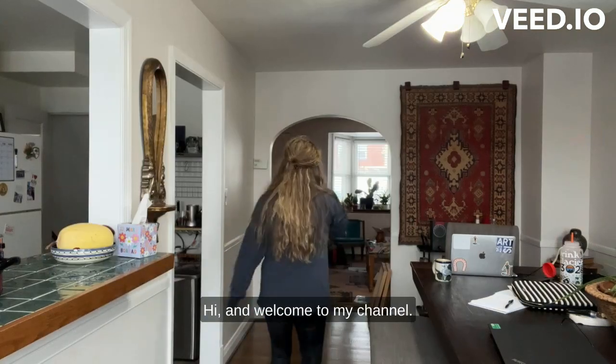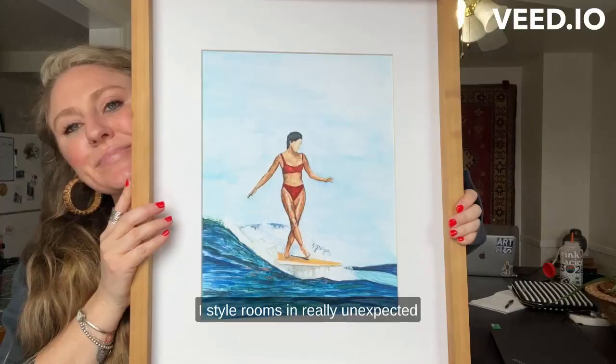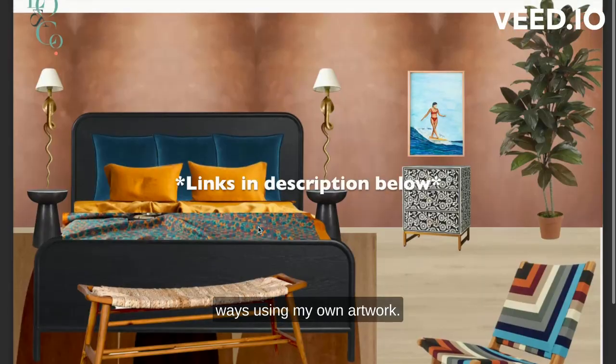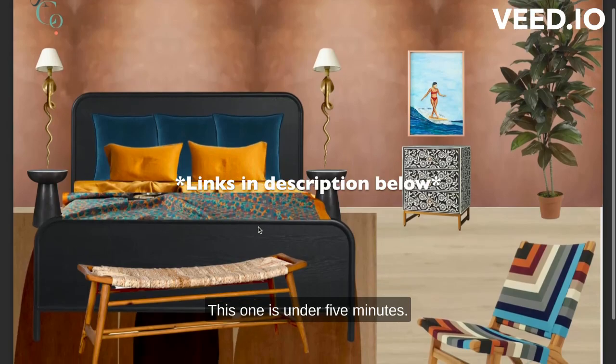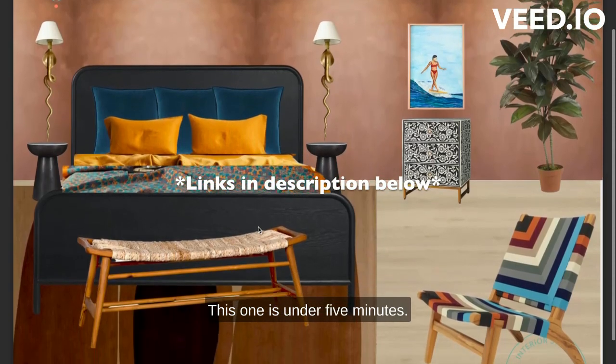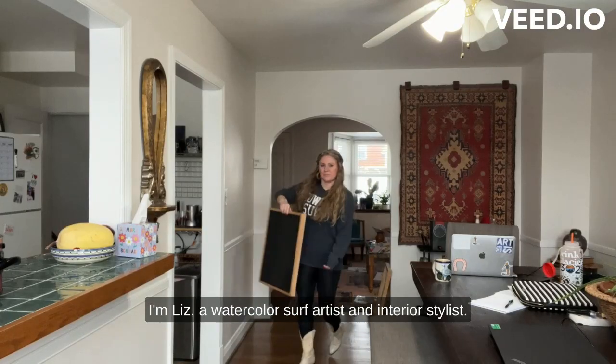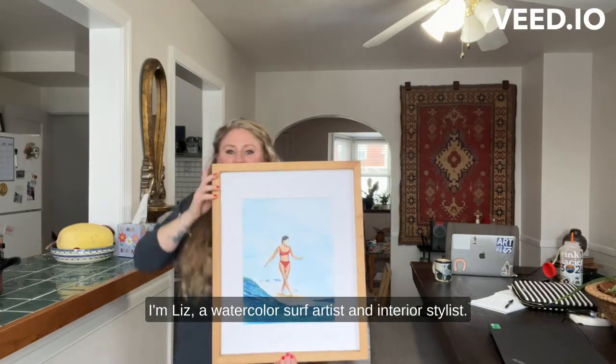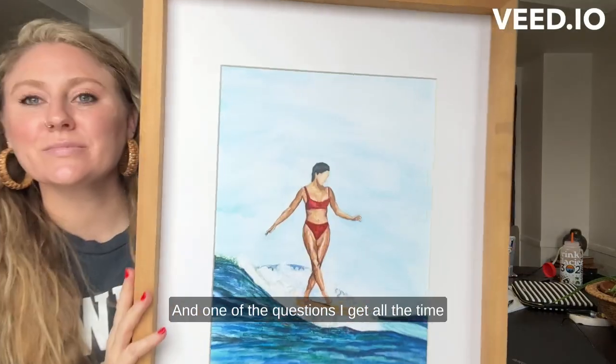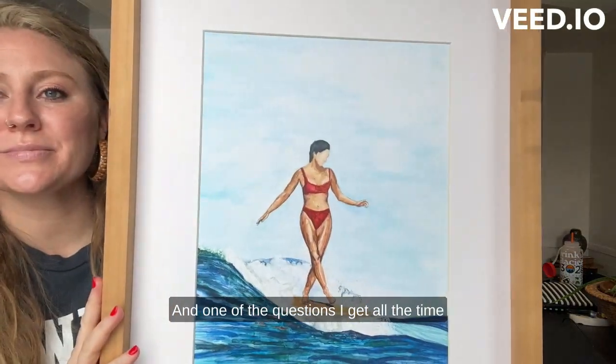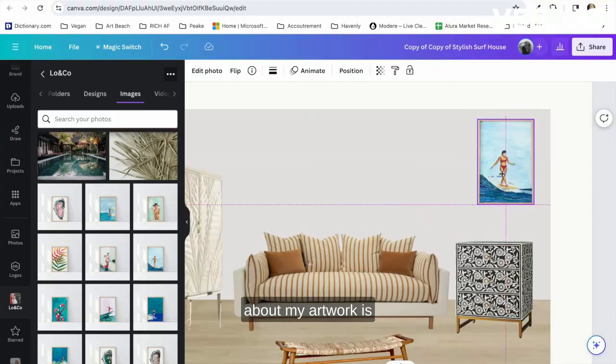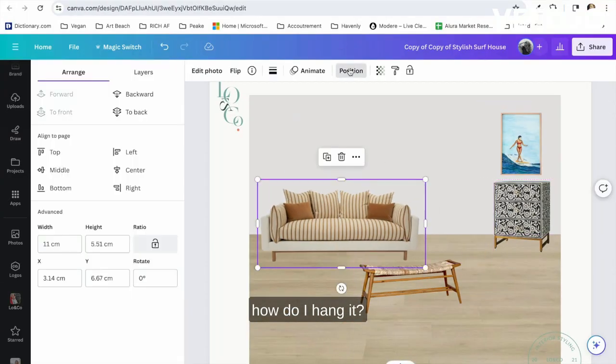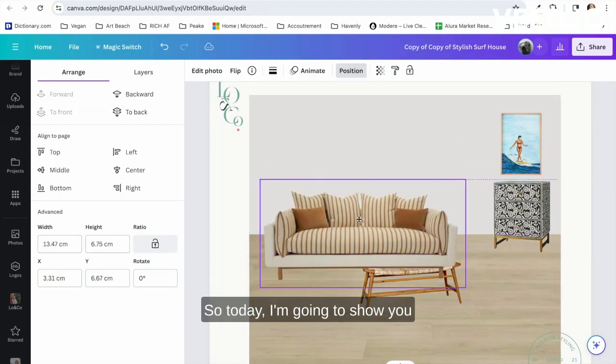Hi and welcome to my channel. I style rooms in really unexpected ways using my own artwork. This one is under five minutes. I'm Liz, a watercolor surf artist and interior stylist, and one of the questions I get all the time about my artwork is how do I hang it or how do I style it. So today I'm going to show you how to style one of my paintings.